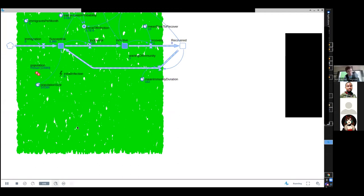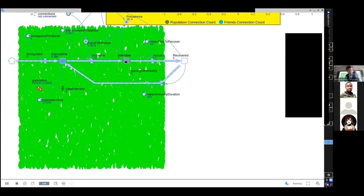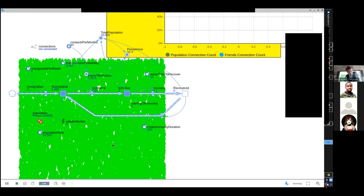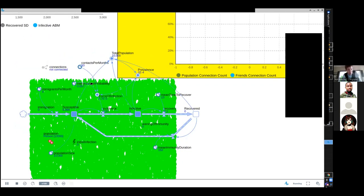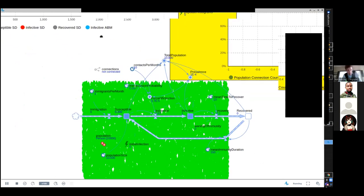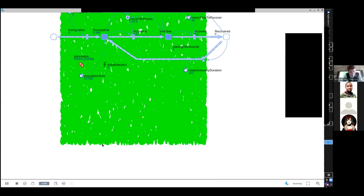How would we expect the dynamics to change if we have a larger population? It has a couple of big implications. One thing is stochasticity — if we have a lot fewer people, there's more happenstance in where the infection goes. With a very large population, there will be a lot less variability because it's going to be less chancy whether the infection spreads.